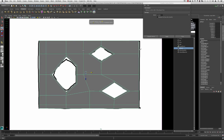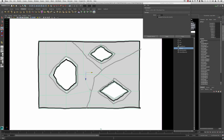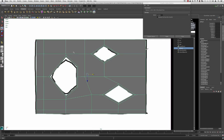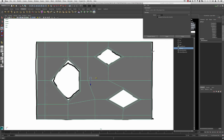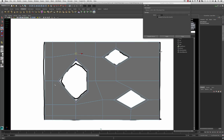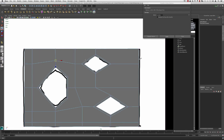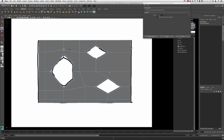Now that we have the footprint basically done, we want to go in and set up our initial lines that we'll use to shape our edge flows. The idea is that we're able to create loops around each one of these guys, which is going to allow us to have more control over the geometry once we start adding more resolution.